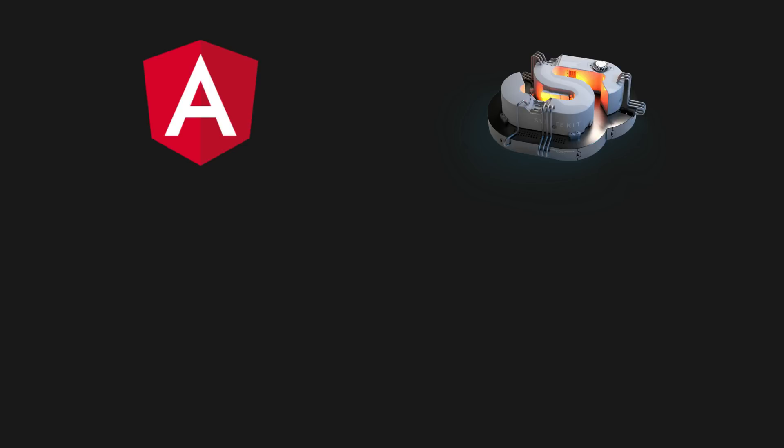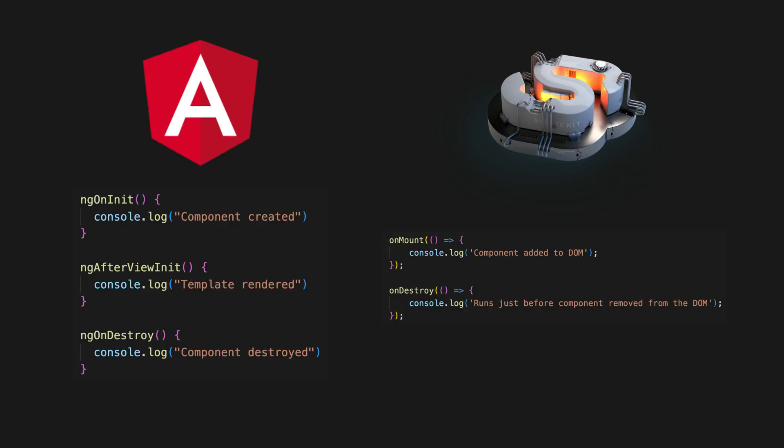Svelte also has lifecycle hooks, most notably on mount and on destroy, which can be used in place of Angular's ngOnInit or ngAfterViewInit and ngOnDestroy.